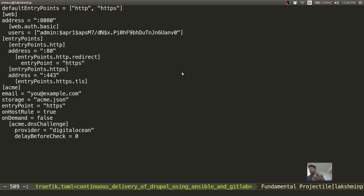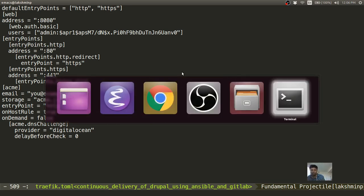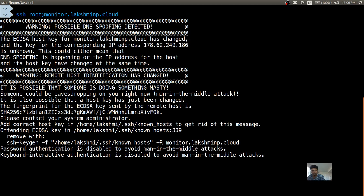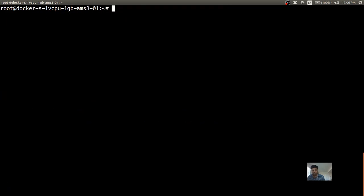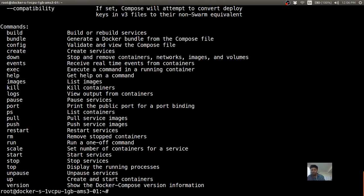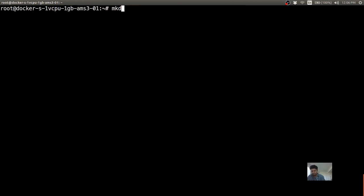For verifying that the domain belongs to you, we use a DNS challenge. Traefik creates a TXT record for your domain name using the DigitalOcean API token, which I'll be supplying to the container in the Compose file, to ensure that you indeed own the domain you are claiming the certificates for. Let's go ahead and see that we are able to access the remote server. We have Docker and Docker Compose installed — let's create a new directory called traefik.